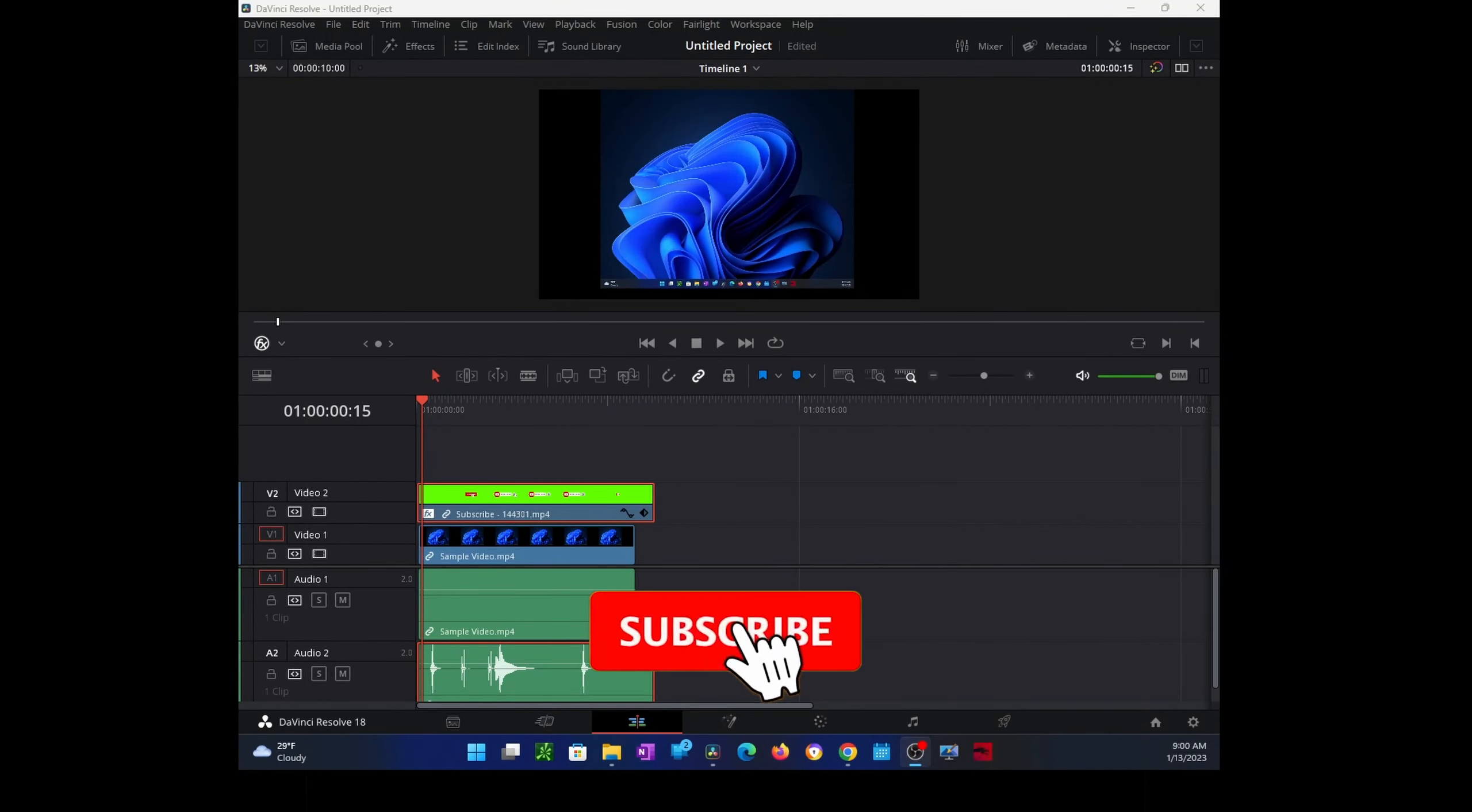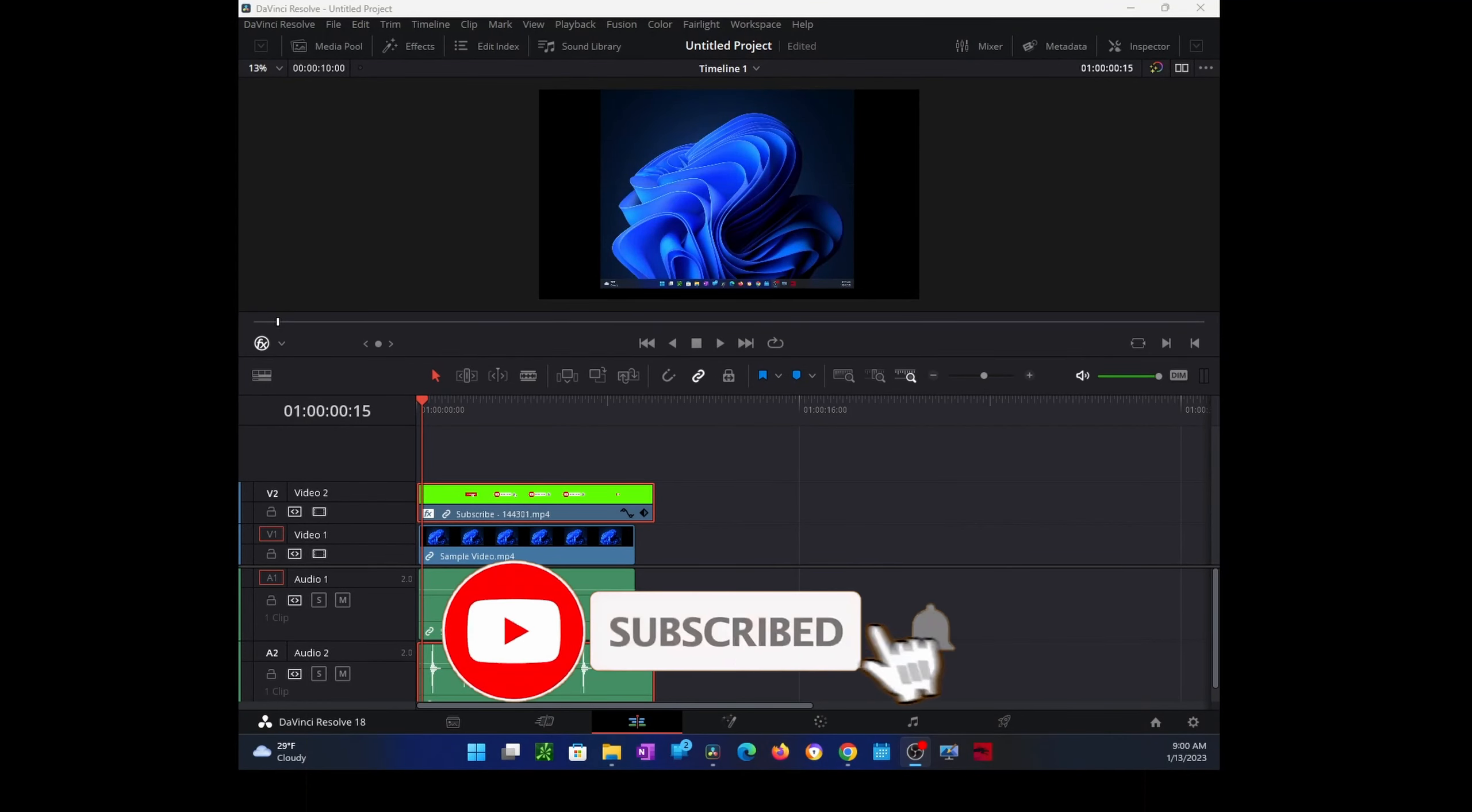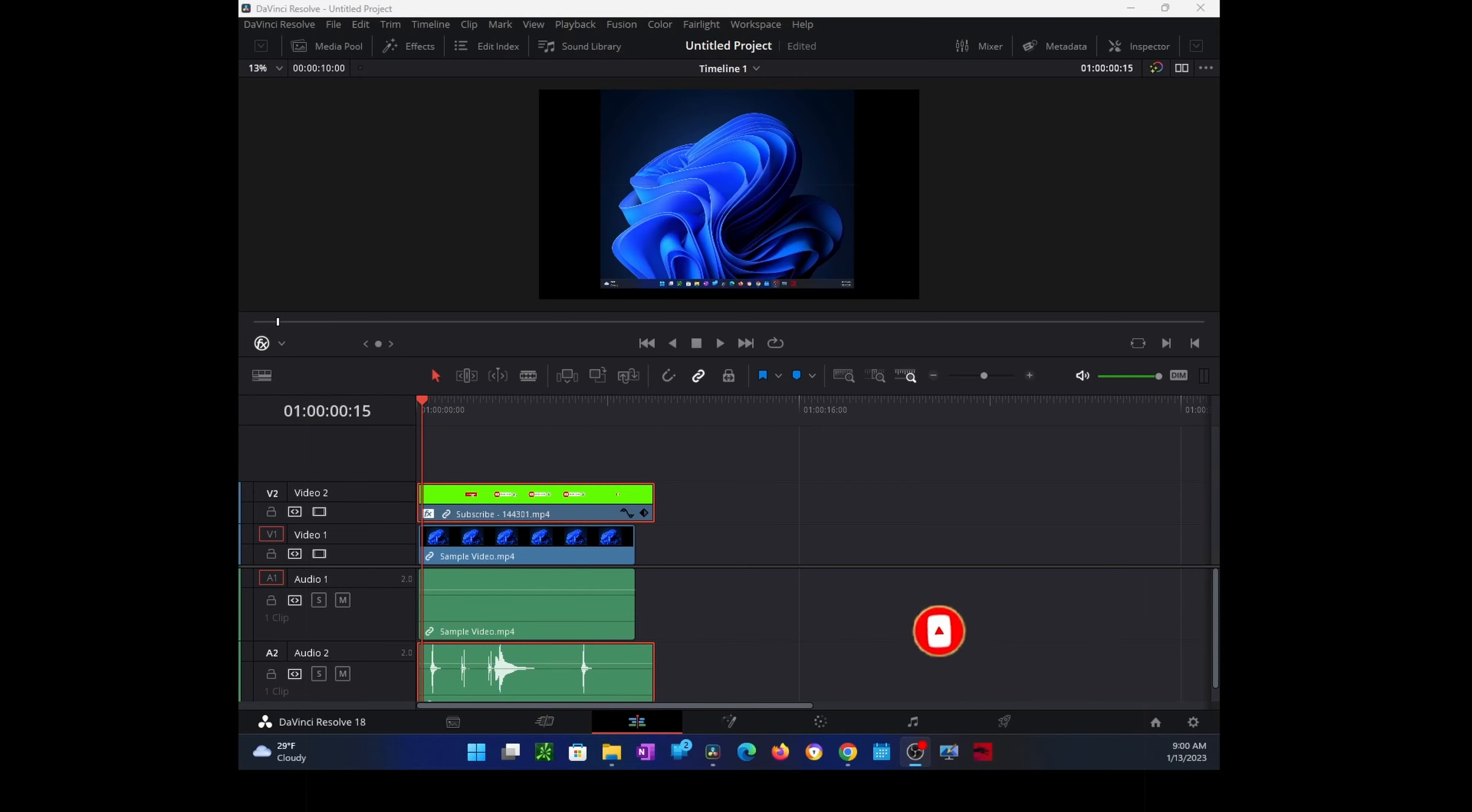Hi everyone, in today's video I will show you how to add subscribe and like animations to your YouTube videos. To do that, you need to have DaVinci Resolve video editing tool installed on your machine, which is a free software you can get from their website. I will leave the link down in the description.